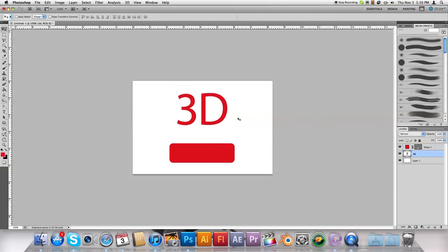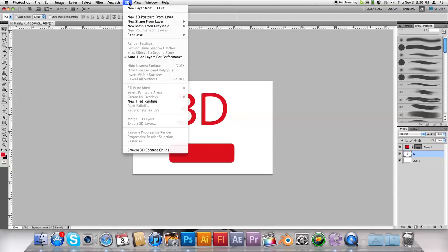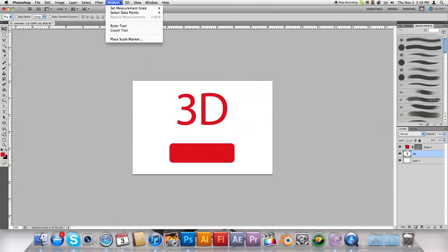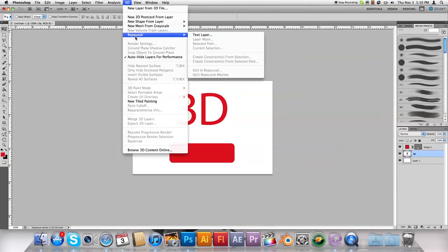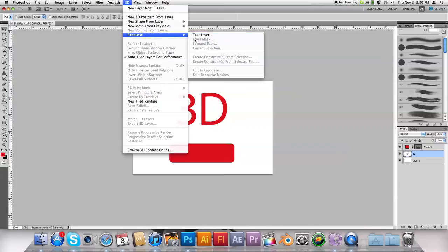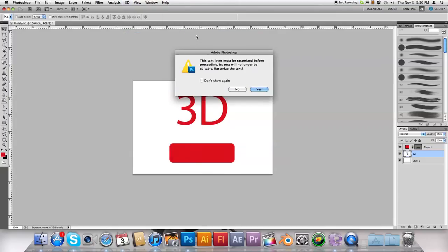Select your text layer and come under 3D, and this one down here, this French word starts with an R, I'm not even going to try to pronounce that. You just go into there and select text layer. It'll be the only one highlighted because Photoshop knows it's a text layer, so it's only going to let you do that.